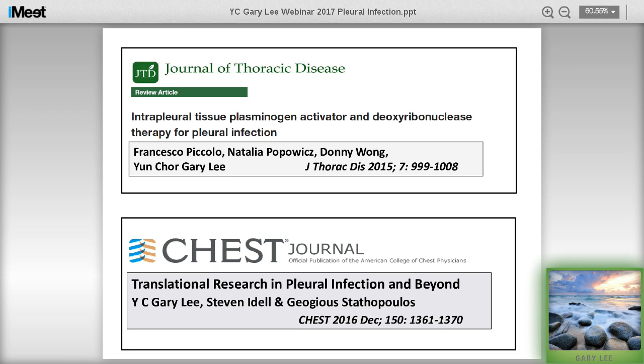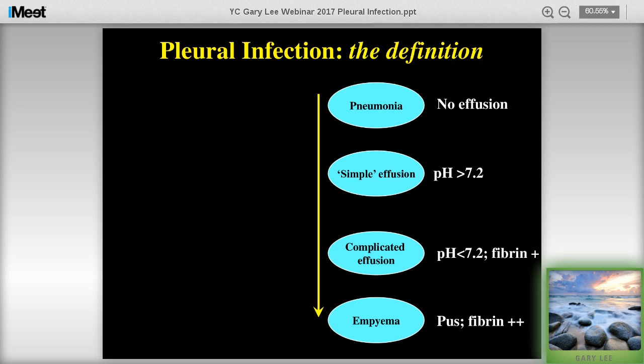Before I start, I'd like to define what we're talking about when we say pleural infection. When patients with pneumonia come in, they often do not have a pleural effusion right from the start. Using a sensitive modality like ultrasound, about 40% to 50% will have a pleural effusion - usually a simple effusion which is free-flowing with neutral pH. About 10% of these simple parapneumonic effusions will get secondarily infected and are called complicated parapneumonic effusions - exceeding in pH with a lot of fibrin and septation. At the extreme end are empyemas, which is frank pus.